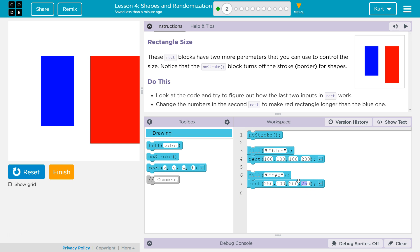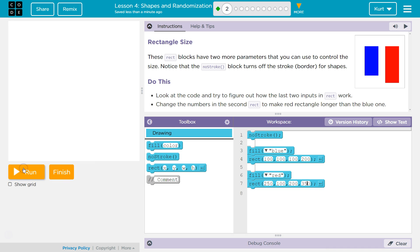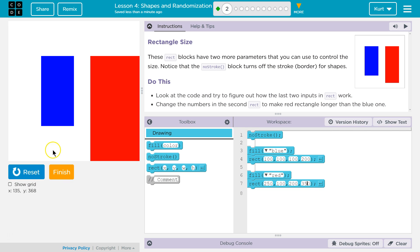So, but if we make 350, I believe, run. And there we are. Red's definitely longer now as well.